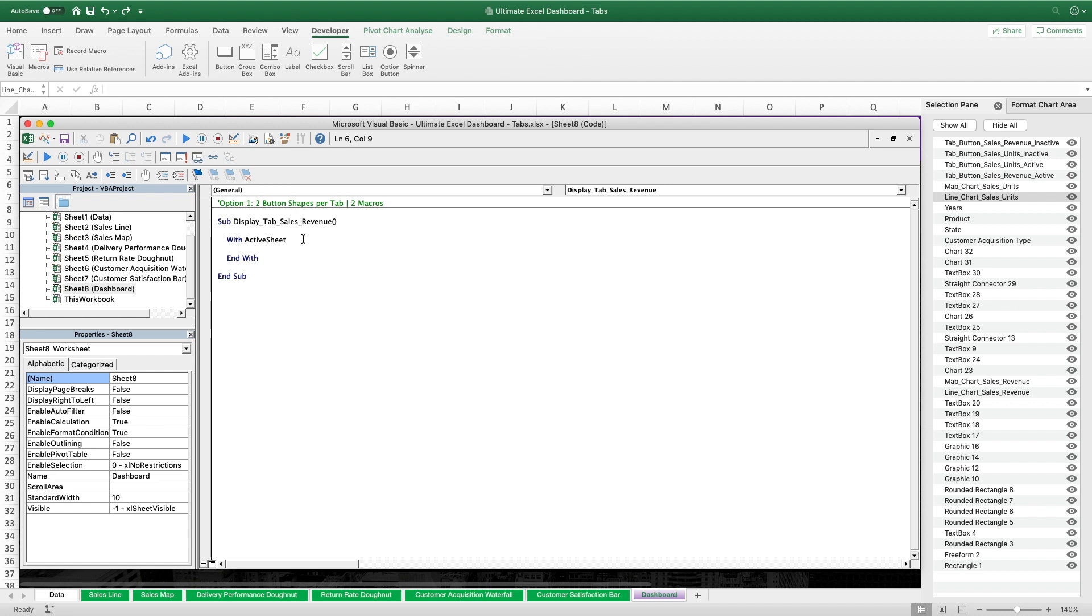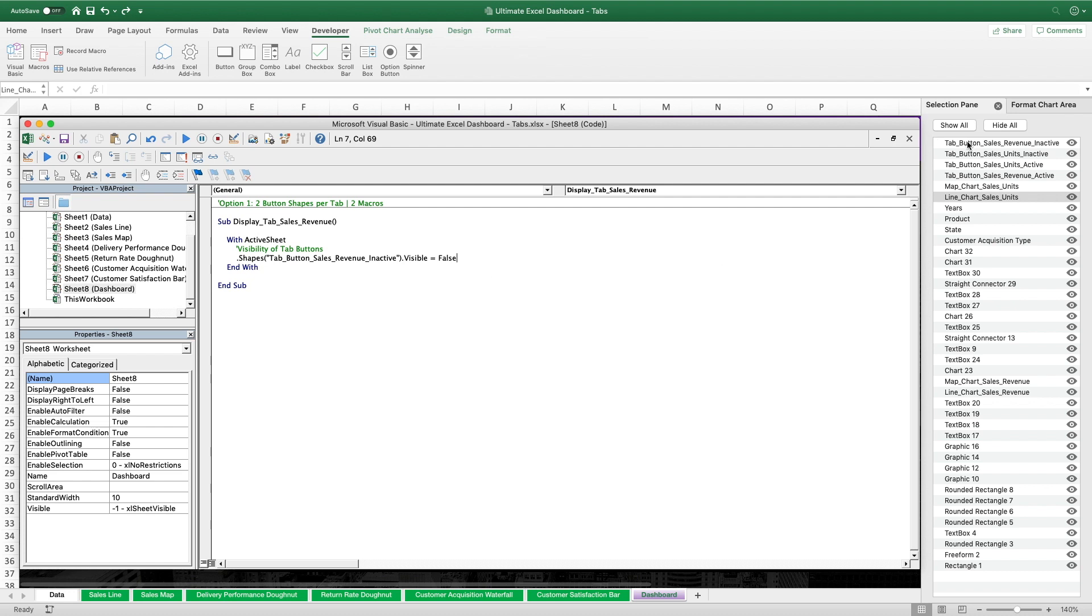The first lines of code in here will control the visibility of the tab buttons. Since we have four tab button shapes in total, that will require four lines of code. In the first line the shape we reference is the tab button sales revenue inactive shape. Since we have that selection pane open in the background on the right side, it is much easier for us to look up the exact custom element names that we find instantly. So I would recommend to always arrange your windows like that during the process. As we want to have the sales revenue tab visible after executing this sub, we set the visibility property for this button shape to false. Likewise we then set the visibility property of the tab button sales revenue active to true.